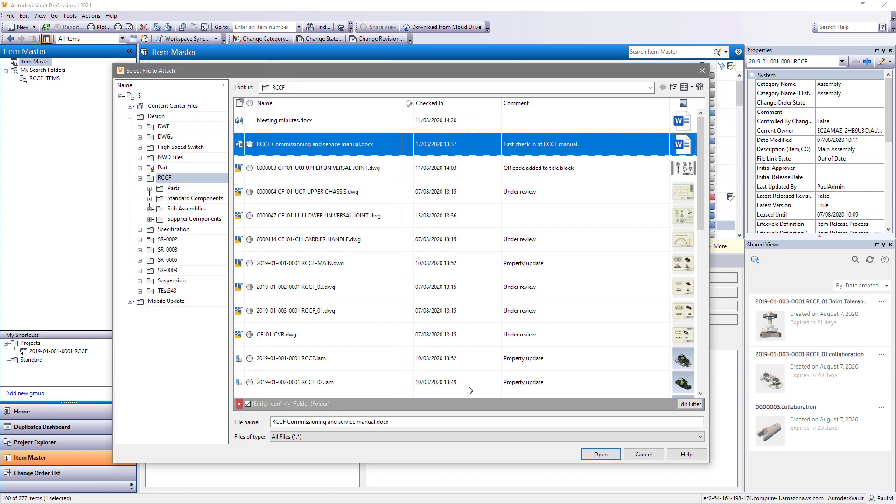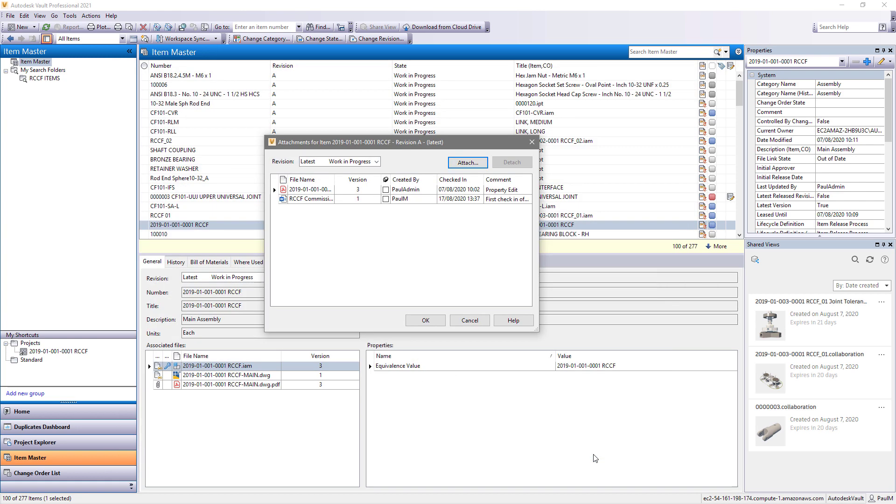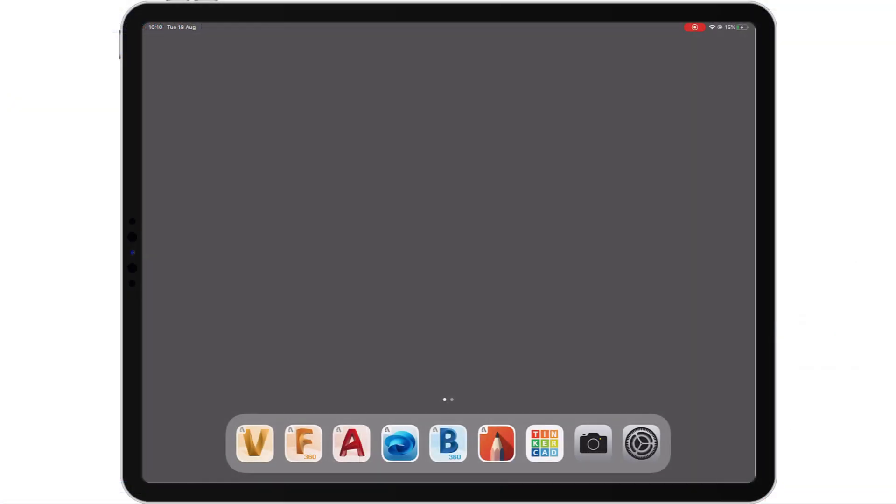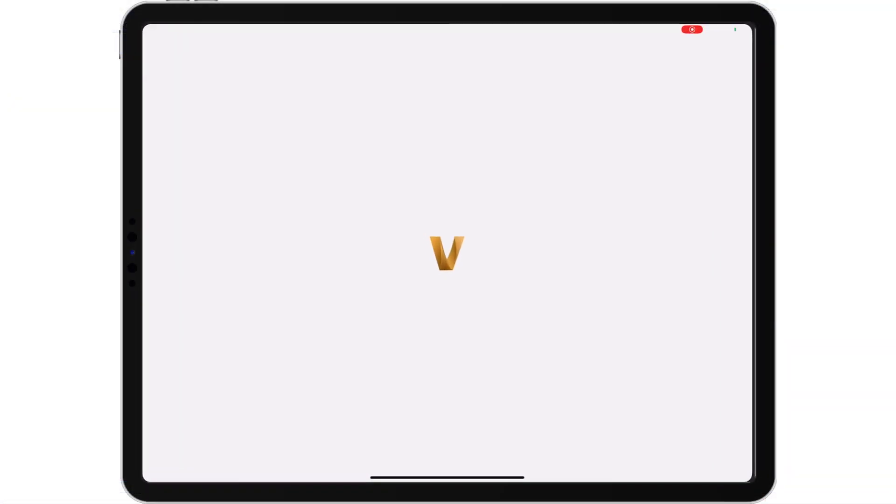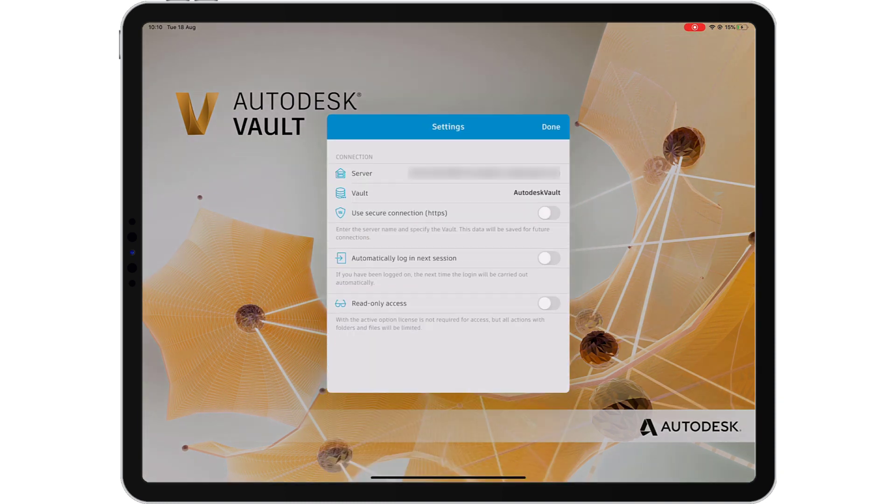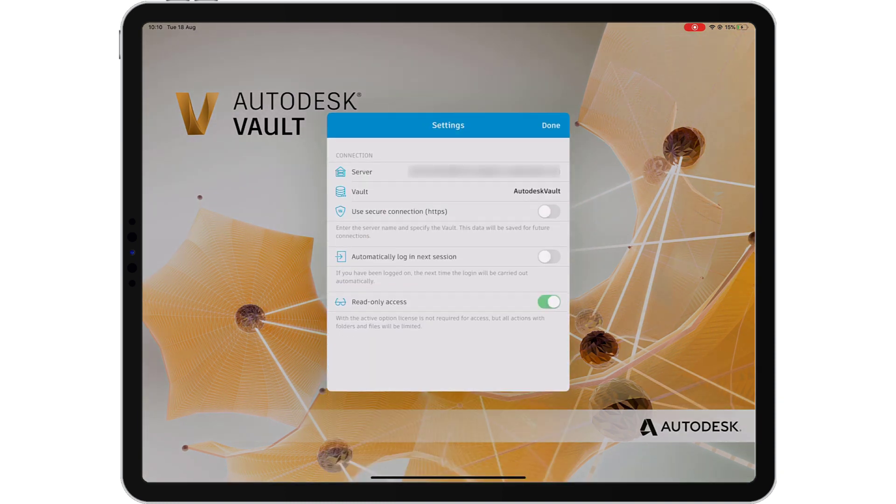Document consumers may not have a dedicated workstation to access vaulted data, so what could be easier than accessing vault from your mobile device?